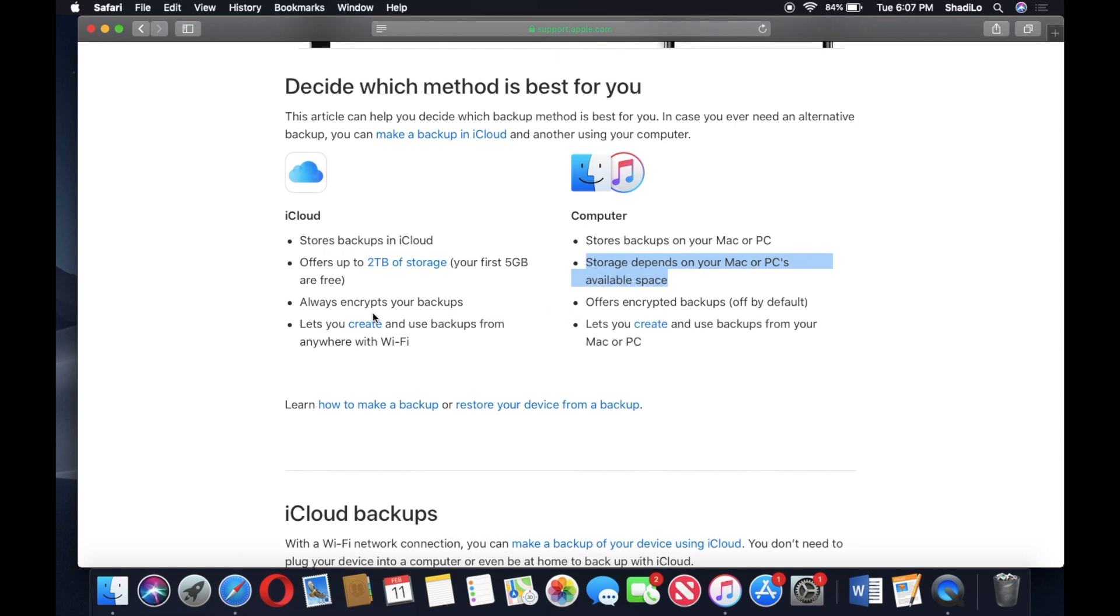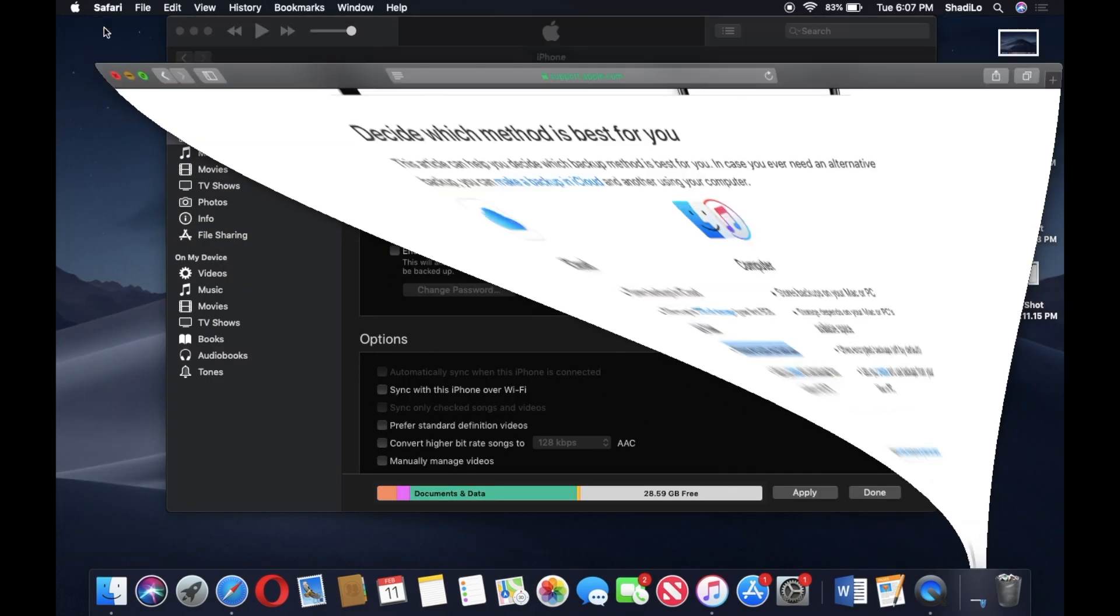That's one of the main differences from iCloud backups, is that iCloud always encrypts your backups. But then iCloud also requires more storage, so you're kind of trading off in certain areas between the two backups.